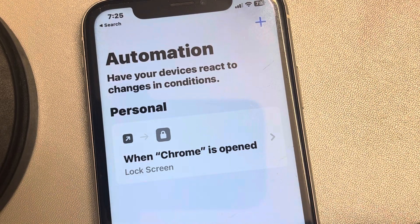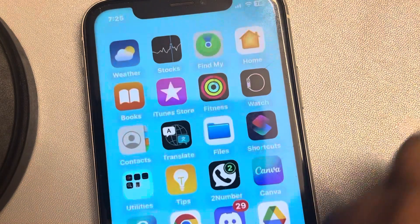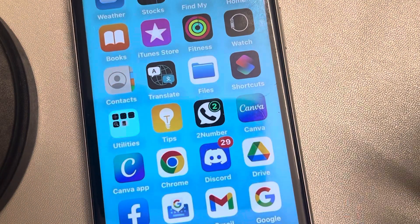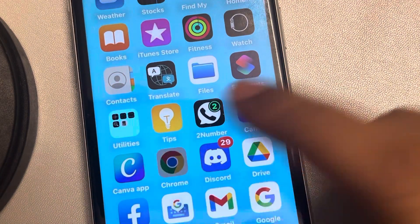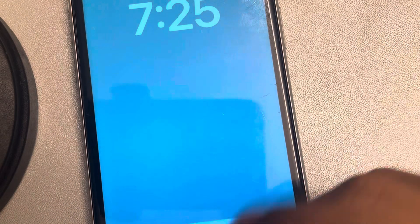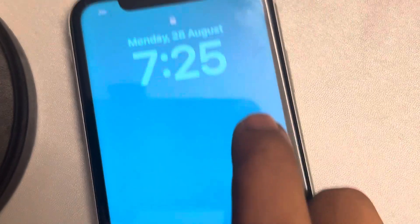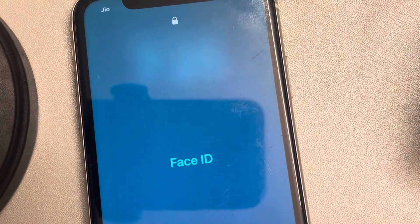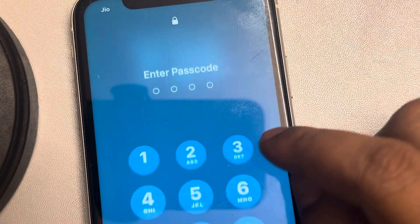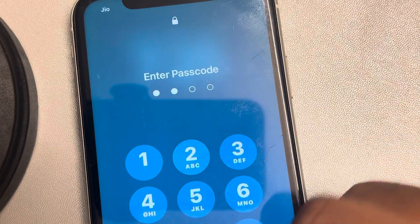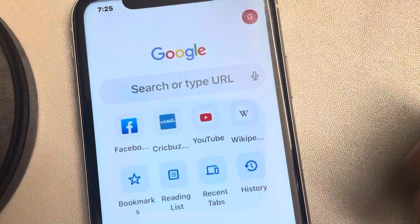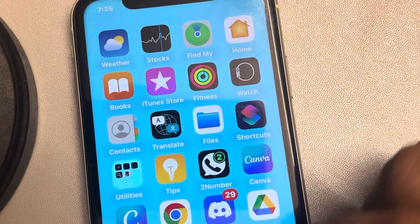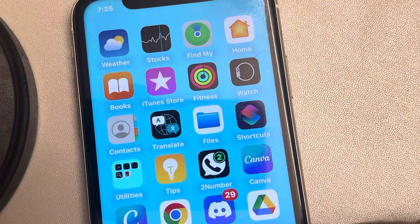Now whenever you open Chrome, your screen will get locked, and you'll need to show your Face ID or enter your passcode to access Chrome.